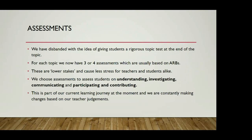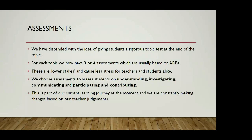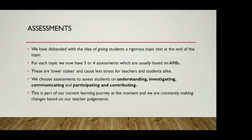We've actually disbanded the idea of giving an end of topic test. We found a lot of students were getting quite stressed out by having to study for that. So now we go down to three or four assessments each topic, which are actually based on the ARBs. We either use the ARBs as they are or modify them to suit our needs. These are lower stakes and they cause less stress for the students and the teachers. The attitude of the students is more like they're not so worried about tests now. It becomes more part of their learning. We have assessments that focus on understanding, investigating, communicating and participating and contributing. When we go through and do our reporting, we actually report on those four aspects.